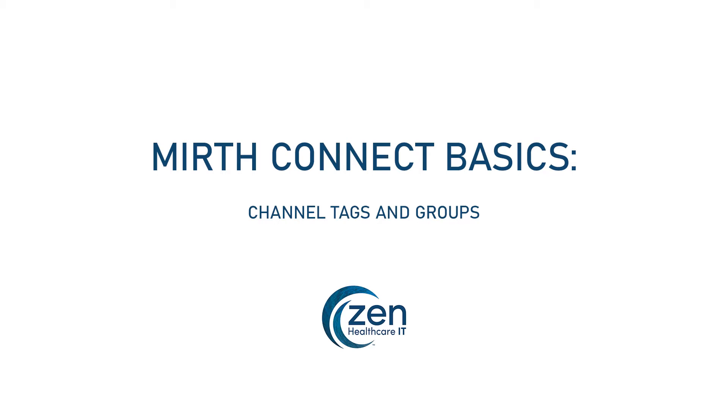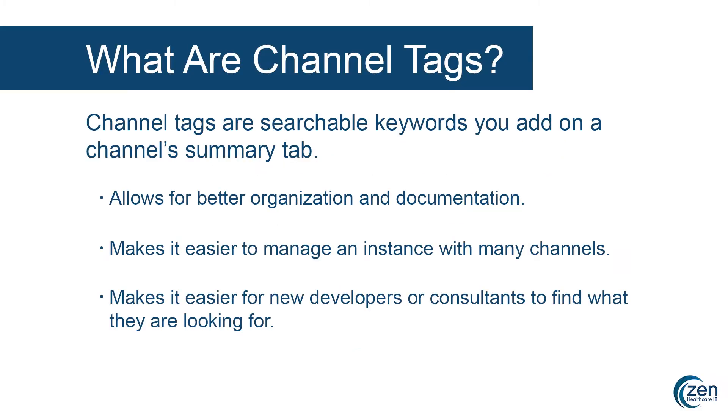Let's begin with channel tags. What are channel tags? Channel tags are searchable keywords you add on a channel summary tab. You can then use these tags to filter channels in either the channels view or on the dashboard. This allows for better organization and documentation, makes it easier to manage an instance with many channels, and makes it easier for new developers or consultants to find what they're looking for.